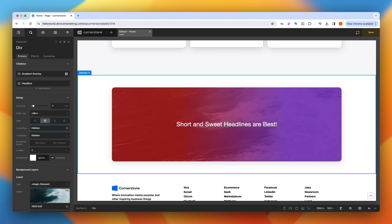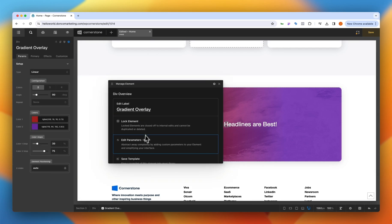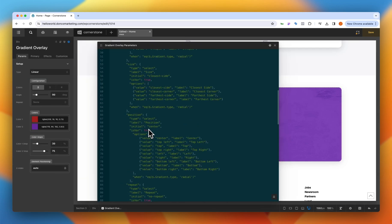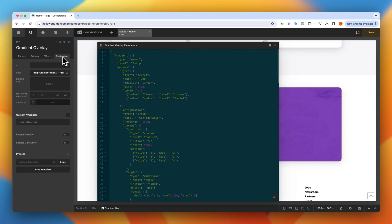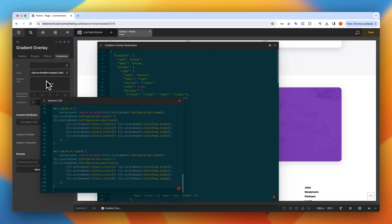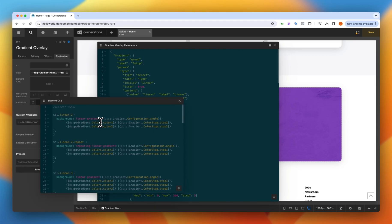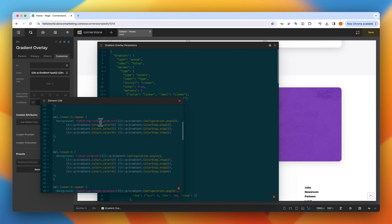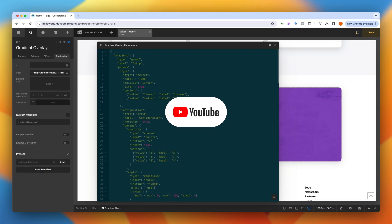As you can see a nice little element that can speed up your gradient workflows for some simple gradients. Now how is this built? Well all it is is some parameters that we've set up so that we can control these things here and then a whole bunch of custom CSS inside of the div itself so it's all being applied to that specific element.